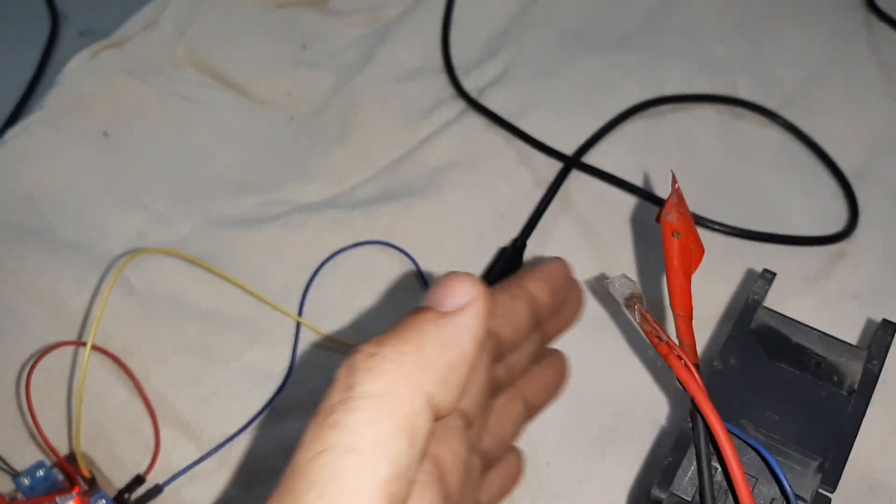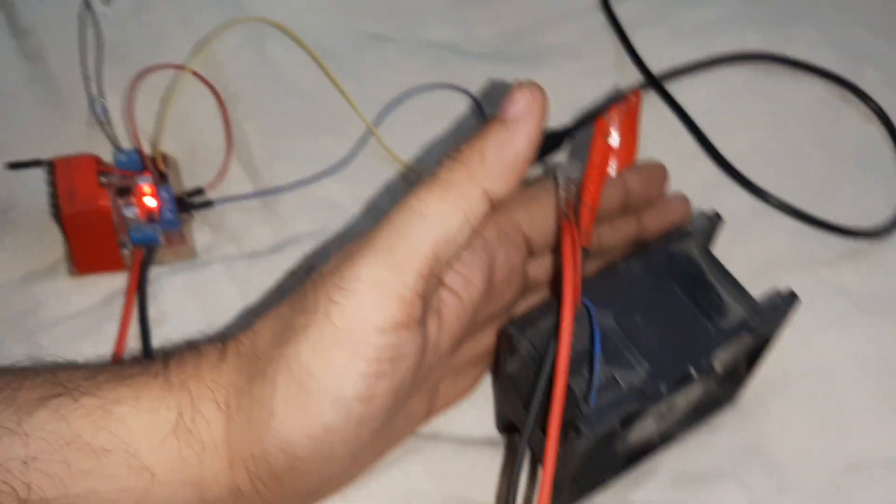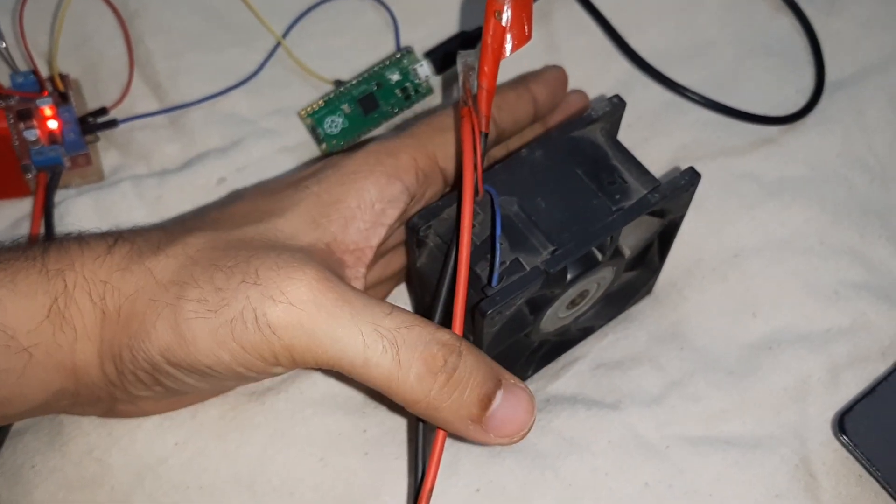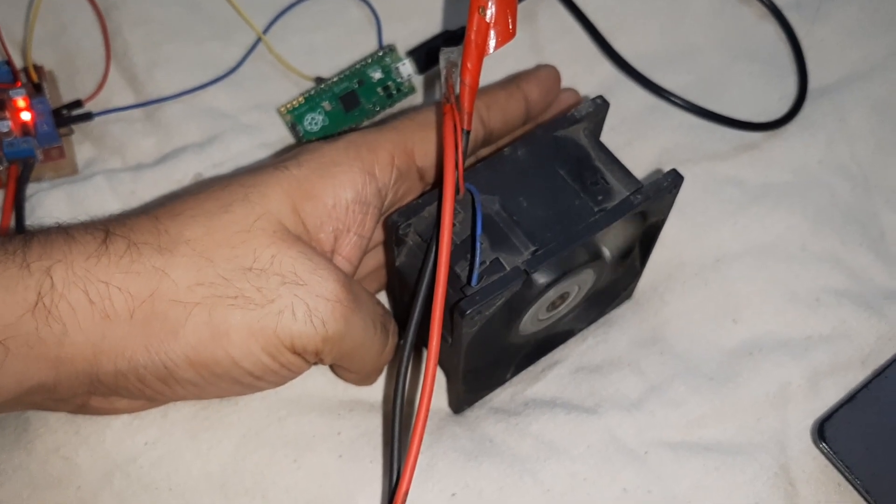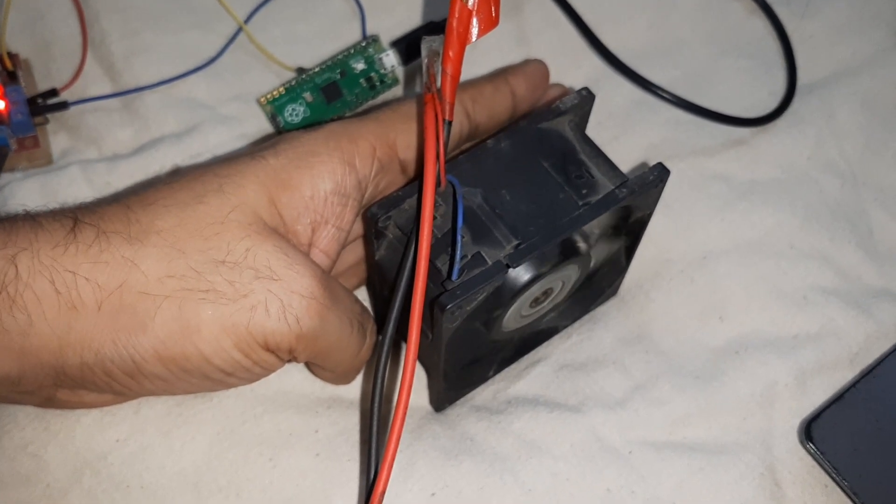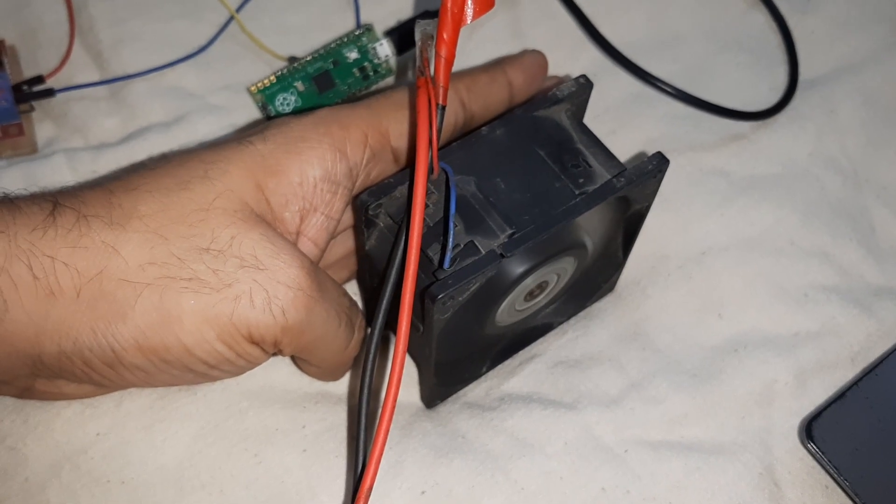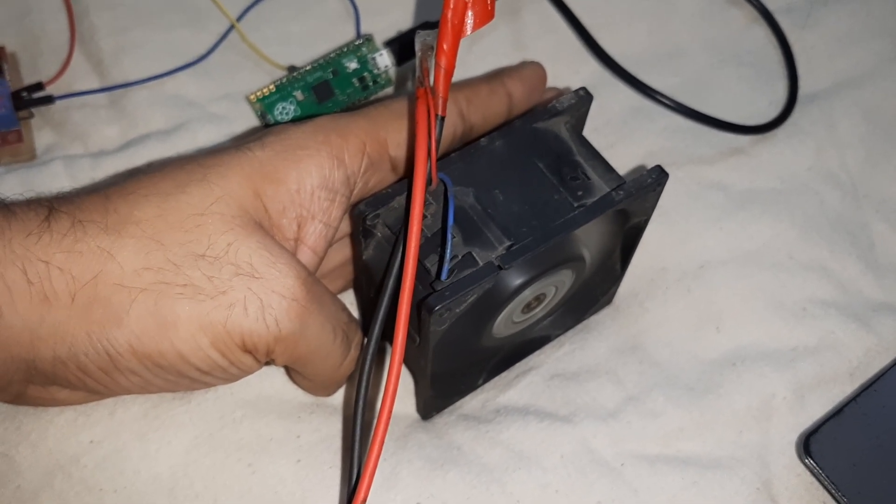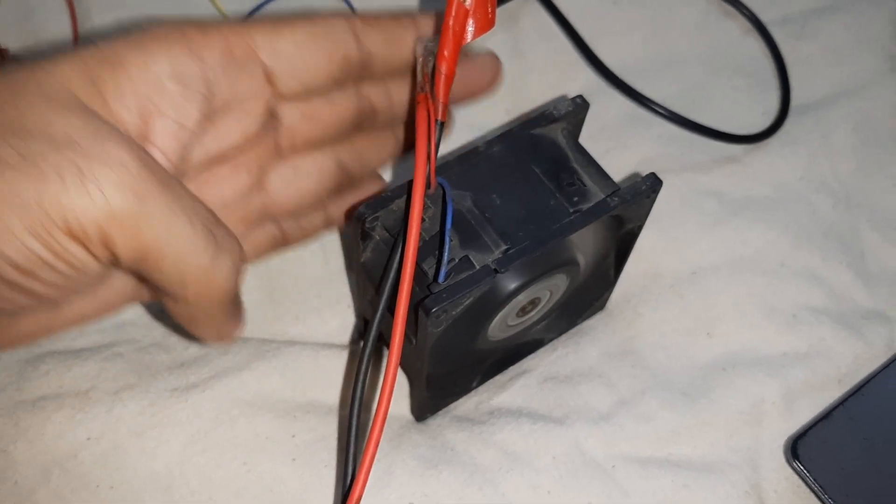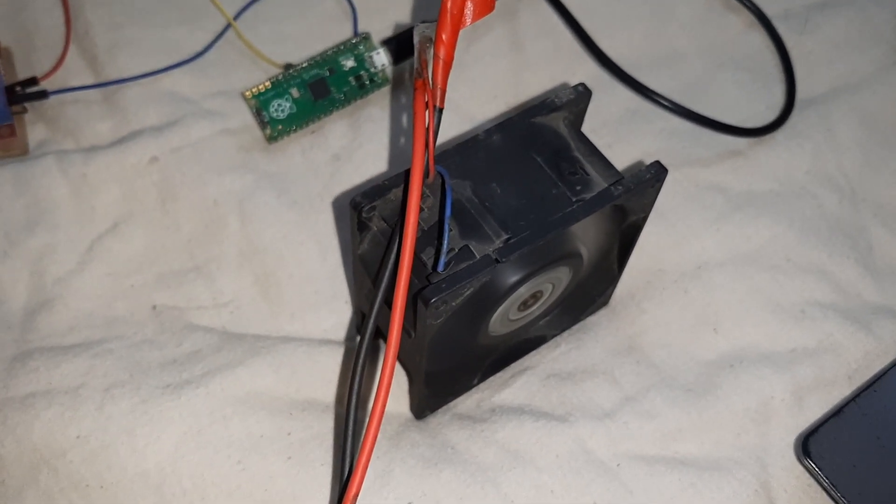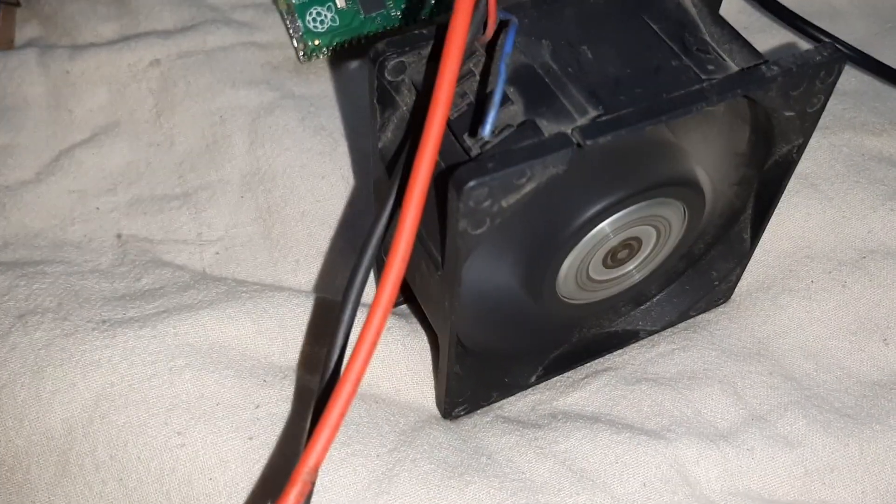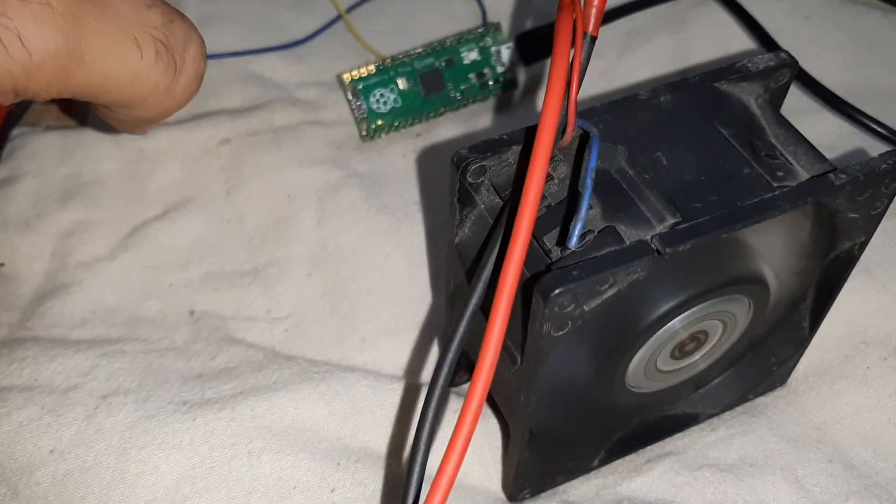If I place my hand once again over here in between the sensor, you can see the fan is trying to maintain the temperature slowly.